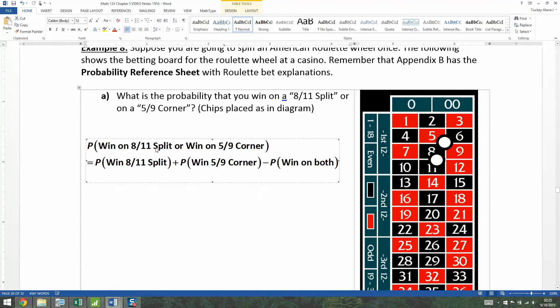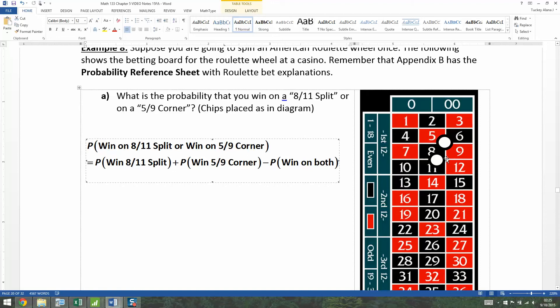Okay, so let's figure out that probability. There we have it. I have it typed up. So it's the probability you win on the eight-eleven split plus the probability you win on the five-nine corner minus the probability you win on both of them, right? So you win on the split if the ball lands on an eleven, but you don't win on the corner. By the same token, if the ball lands on the six, you'll win on your corner bet, but you won't win on your split bet.